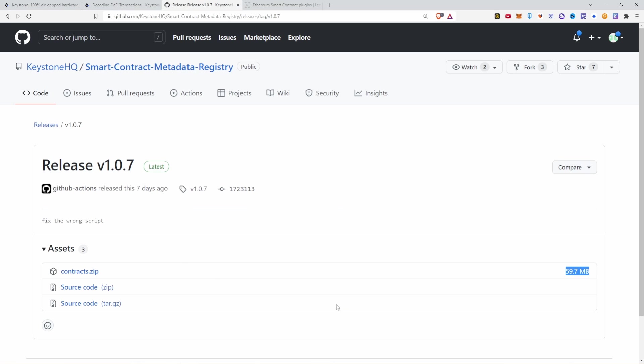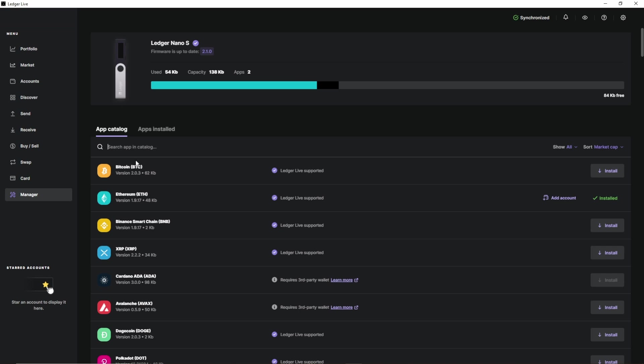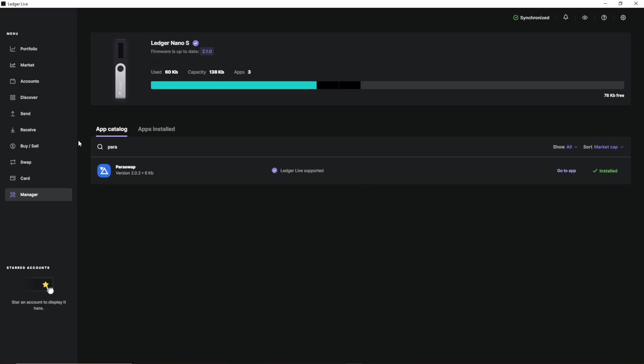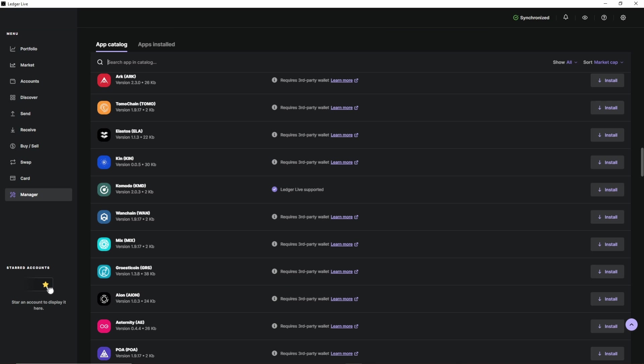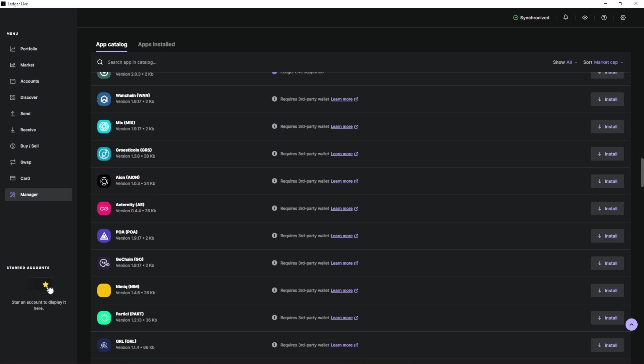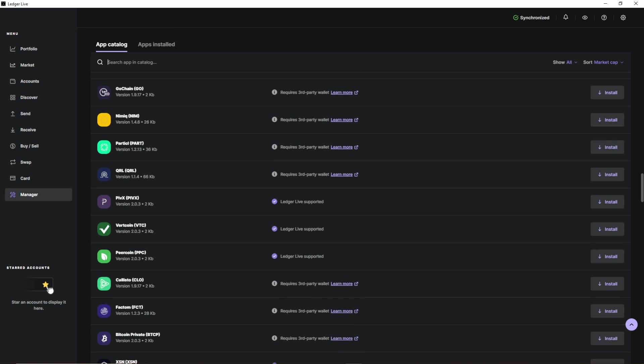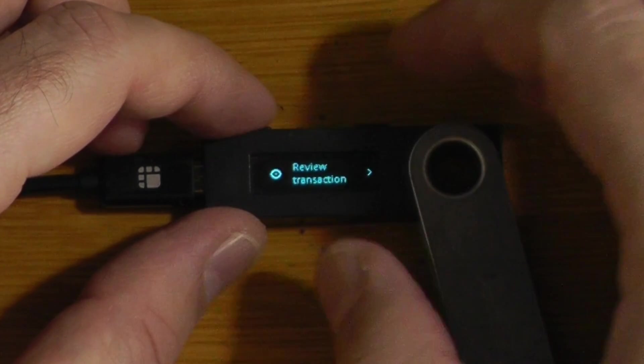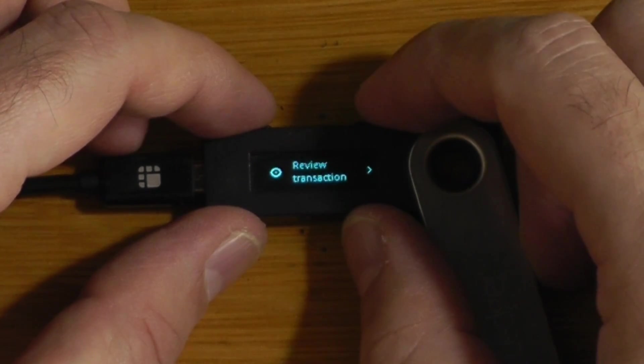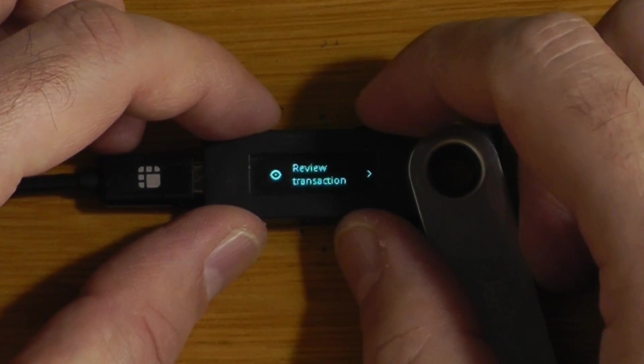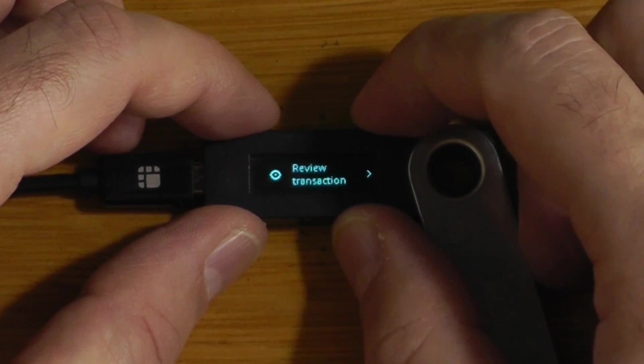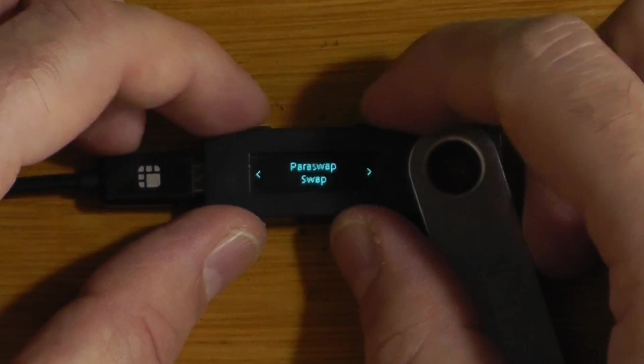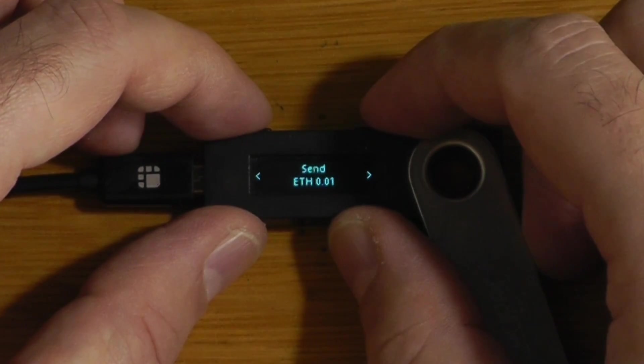The issue with these plugins is that even six months later, there's only a couple of things that I could find plugins for, like 1inch and Paraswap. There's no real way to sort the apps on here to only show plugins that I can see. Once it's installed, you can see on the Ledger that if we go and do a Paraswap, that when we go to review the transaction, it actually tells us that we are doing a swap. It tells us how much ETH we're sending in, how much USDT we're going to receive out, as well as confirming the fees and everything else.